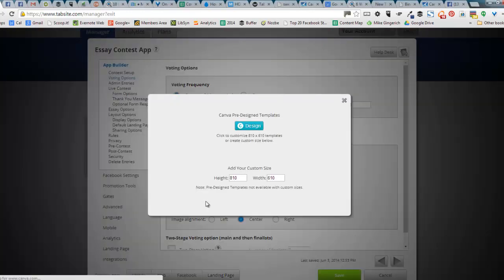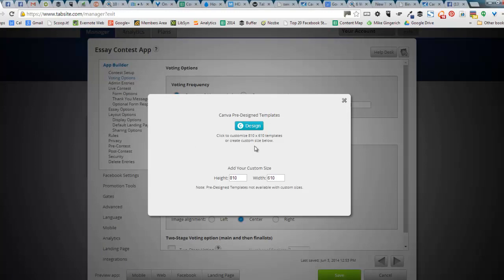So let's go ahead and click that button. And it comes up with more details. Basically it allows you to set the custom image size. Now again, most of our contest apps are already preset for you that you want to load a 810 by 610 wide image.